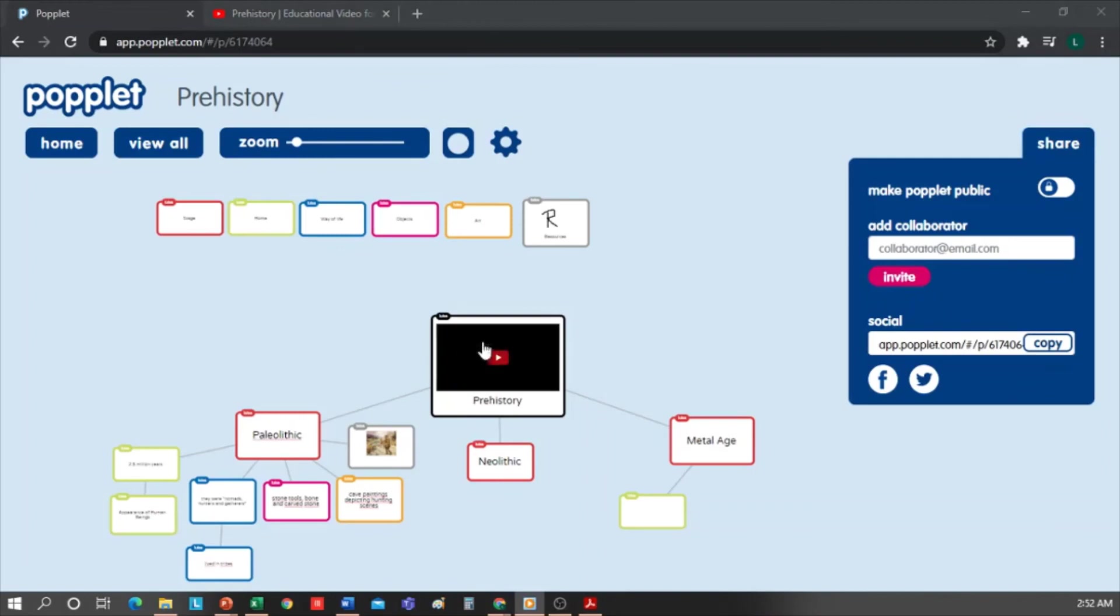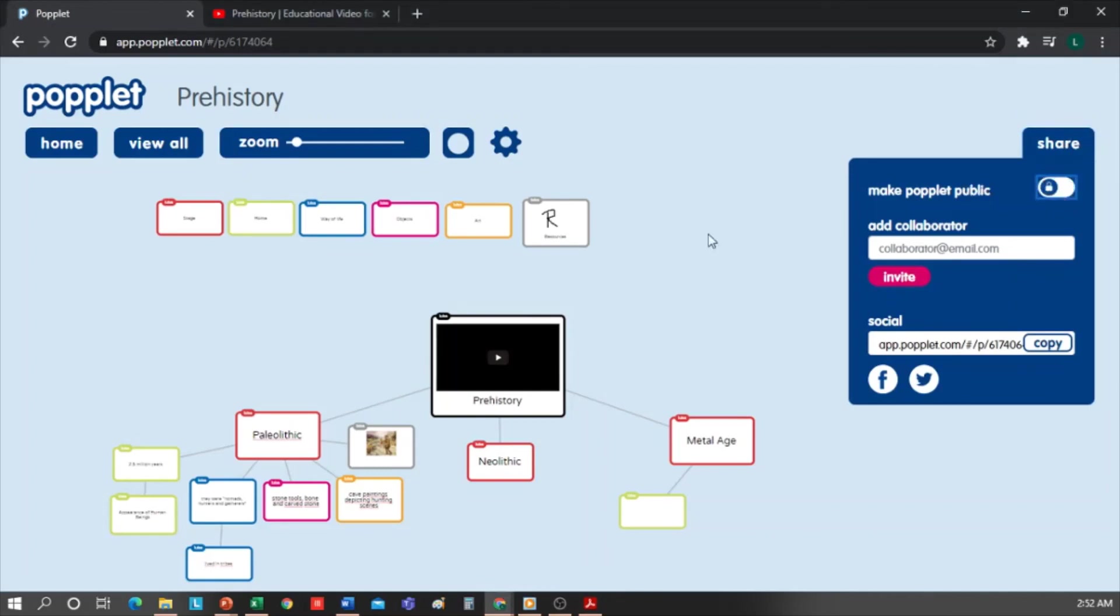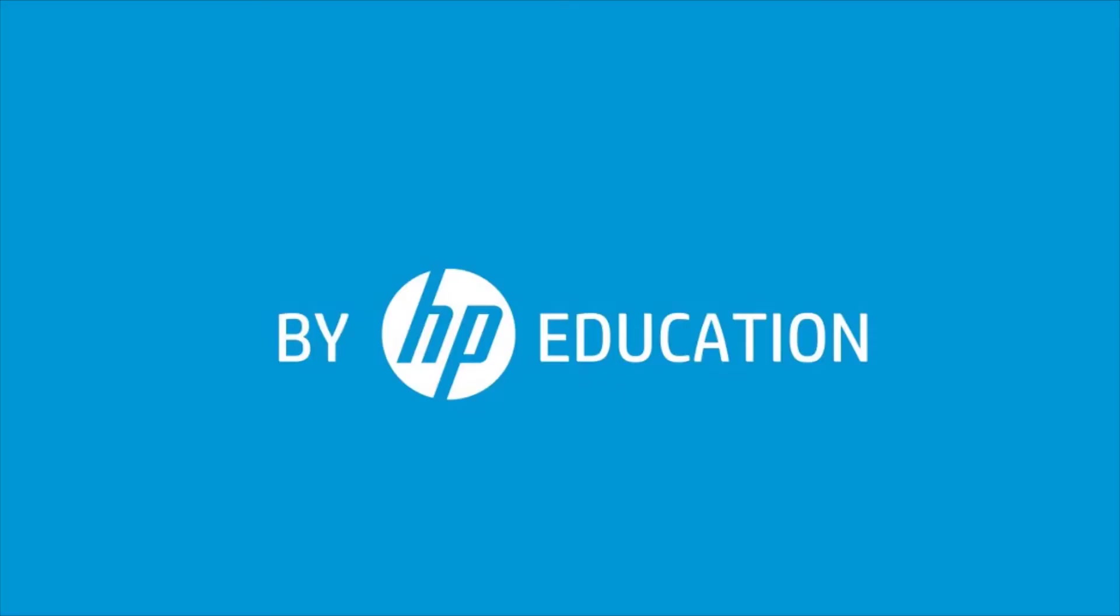We can also invite collaborators and share our Popplet. To do this, you have to make it public and share the link. This will be all for today. Thank you for watching this video offered by HP Online Teaching Assistant, an initiative of HP Education.